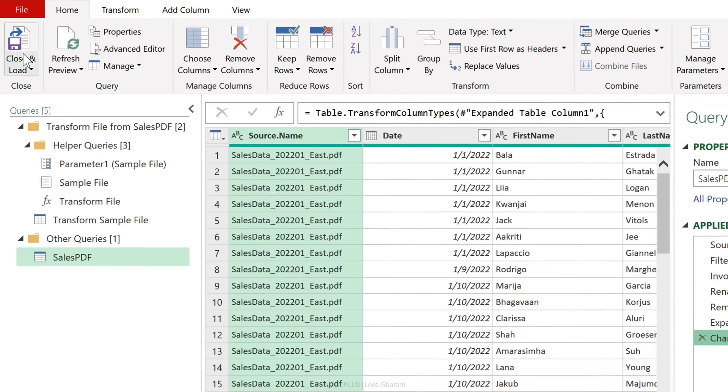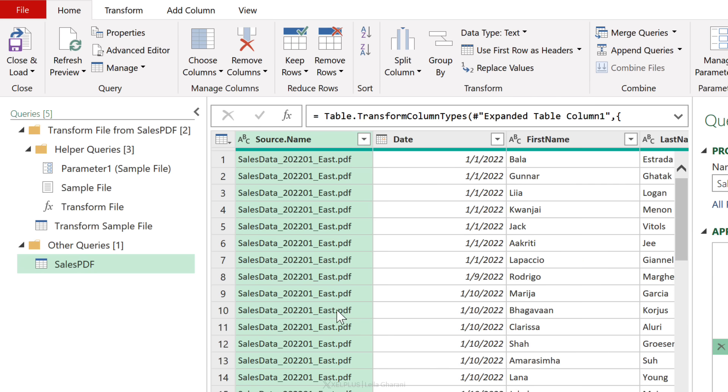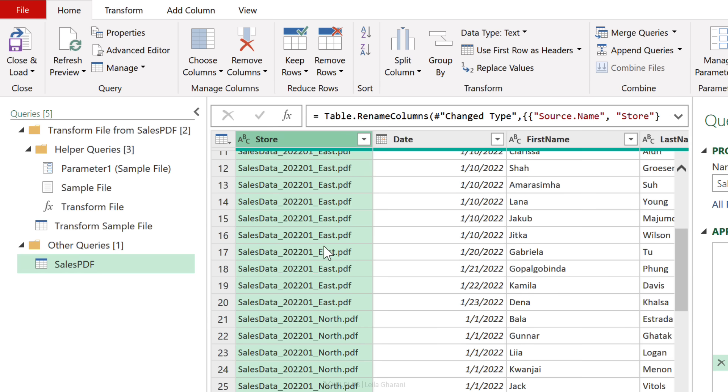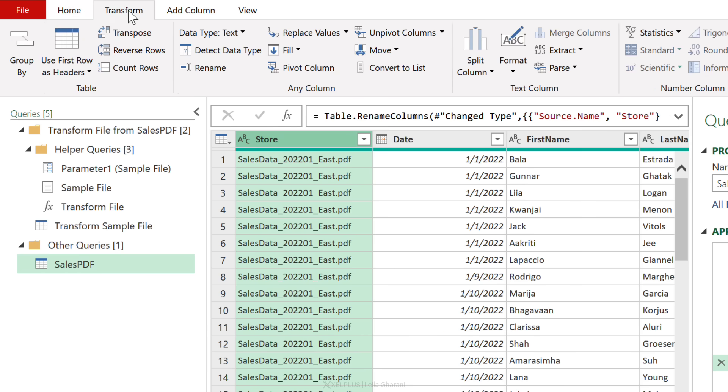All I need to do is send this data to the workbook. But wait, before I do that, I don't want this column to look like this. I just want to grab the store location from this part. So I'm going to double-click and update the header to Store.